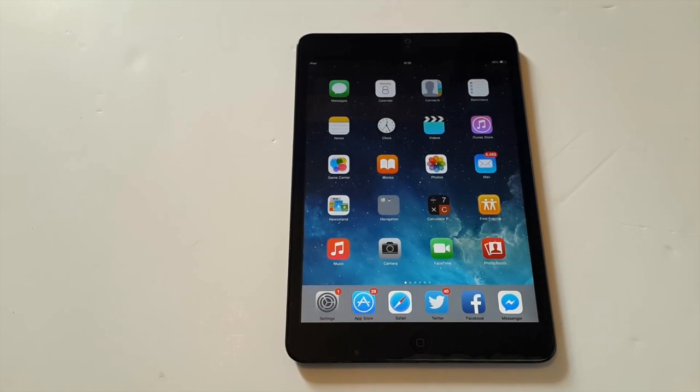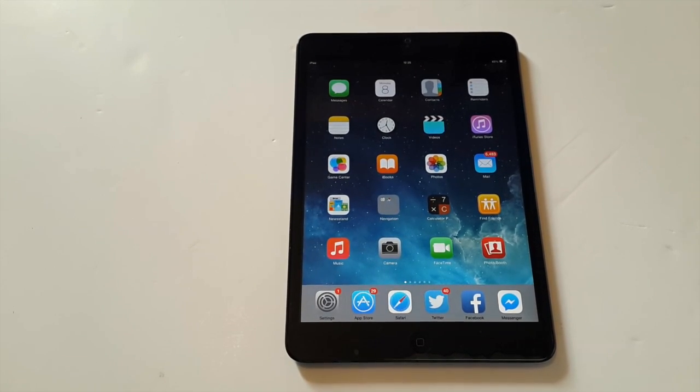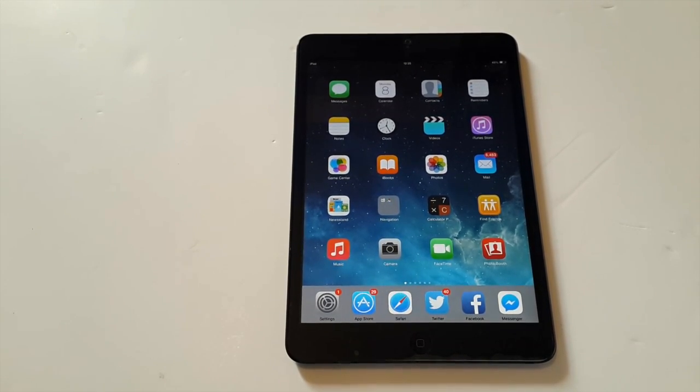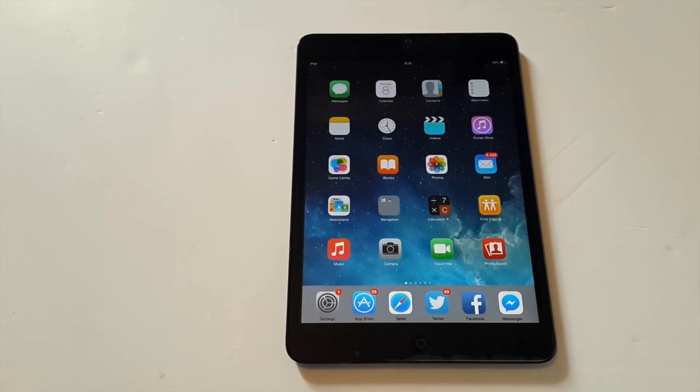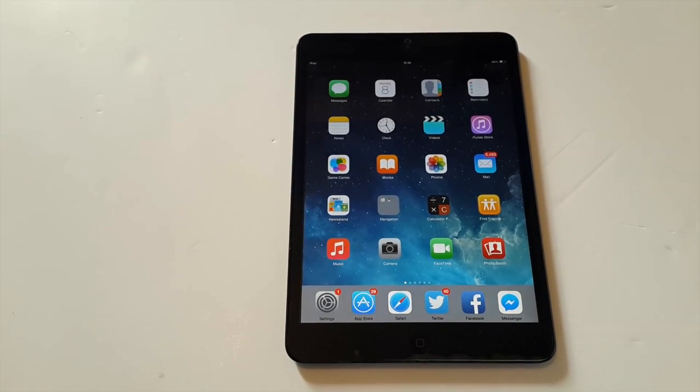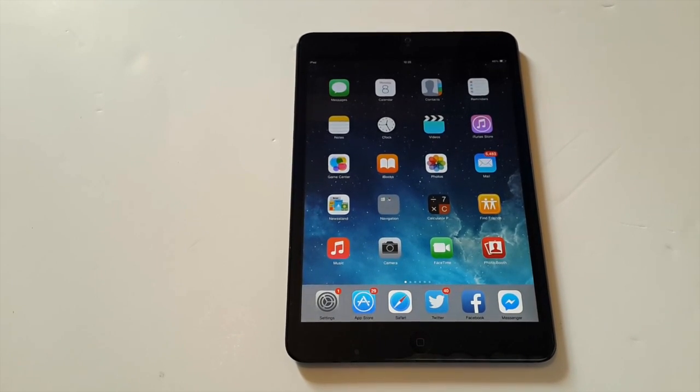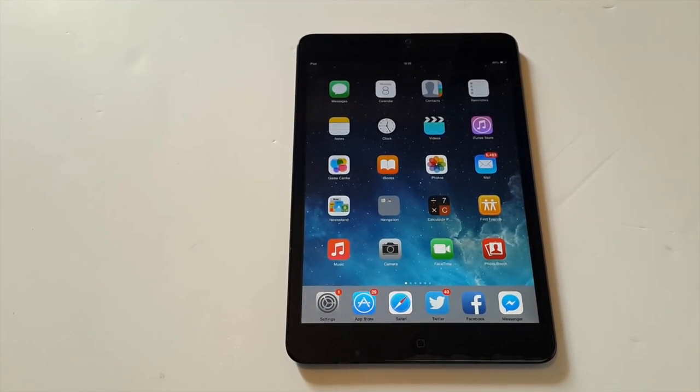What's up guys, ThePocket here. In this video I'm going to show you how to downgrade iOS 9 beta to iOS 8.3. Let's get started.